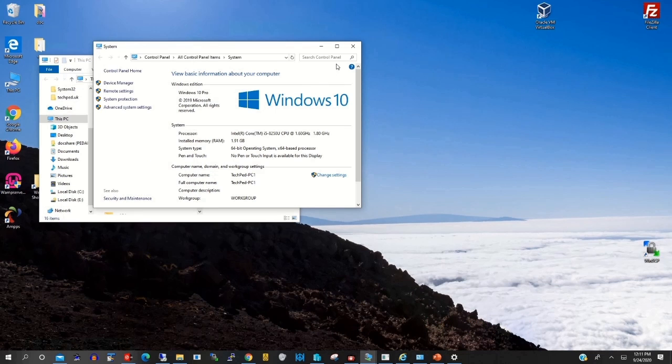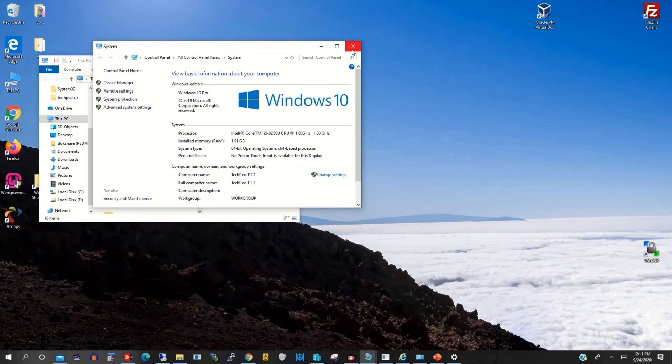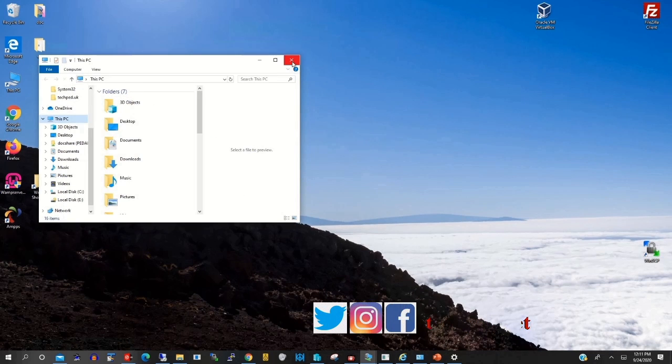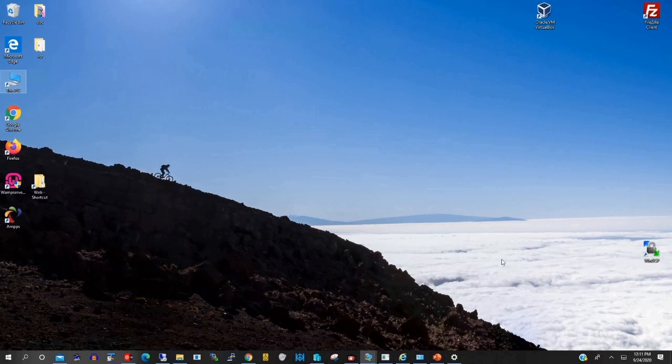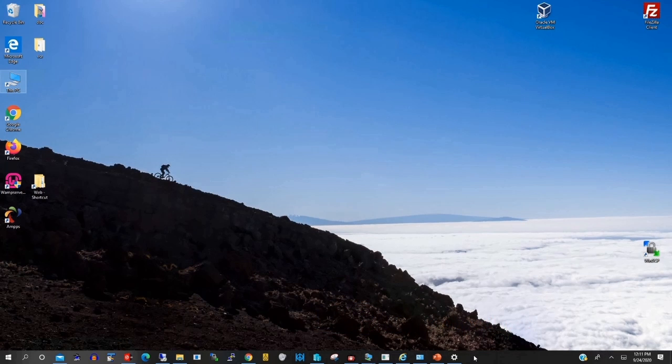PC anywhere on his local machine. Thank you for watching this video. Please kindly subscribe to this channel to receive an update. Thank you.